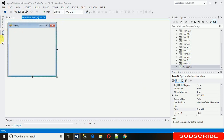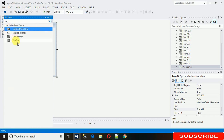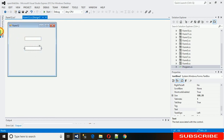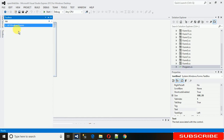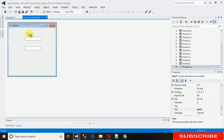First we need two text boxes. For that we need to go to the toolbox, search for text box, and just drag and drop it here. Copy and paste it to replicate it. Then search for label, drag and drop it, replicate it the same way, and add one button.